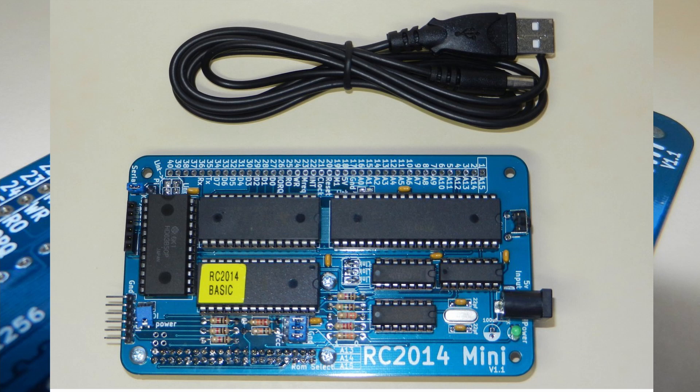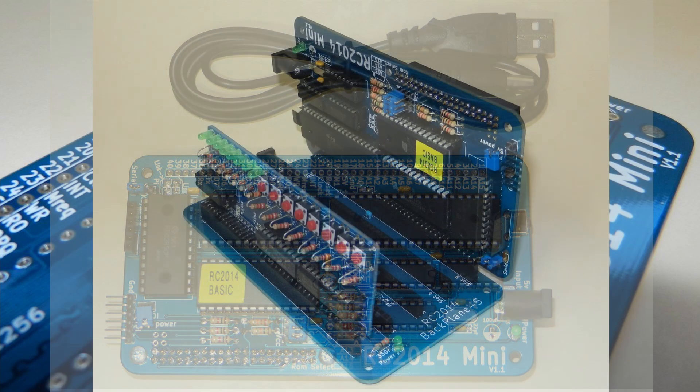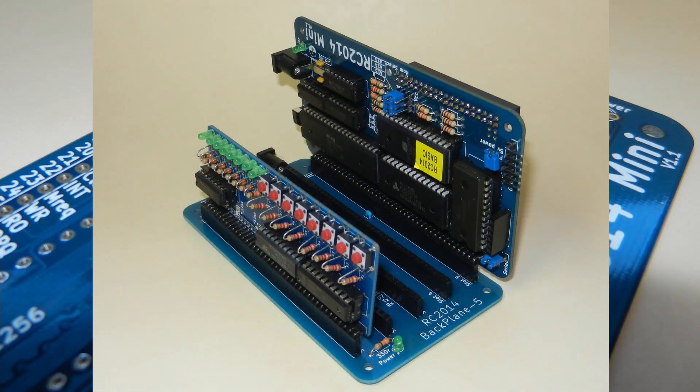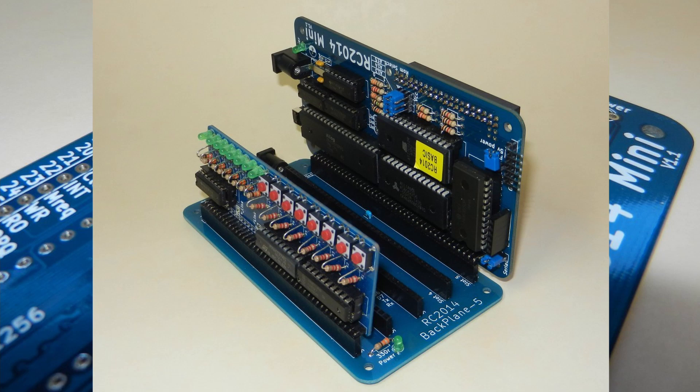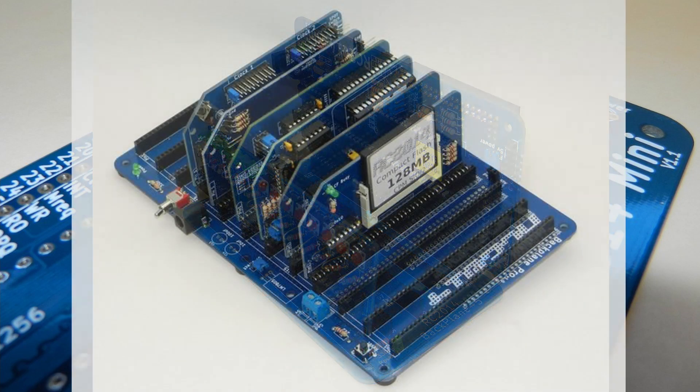So why would you want to take a nostalgia trip into computing history, even with the most successful 8-bit processor ever made? Well, all the components are new, and the board designs are both new and compact. Additionally, there are a growing number of add-on boards coming out designed by makers, so there will always be something to build, even if that means you need to dust off your old soldering iron.